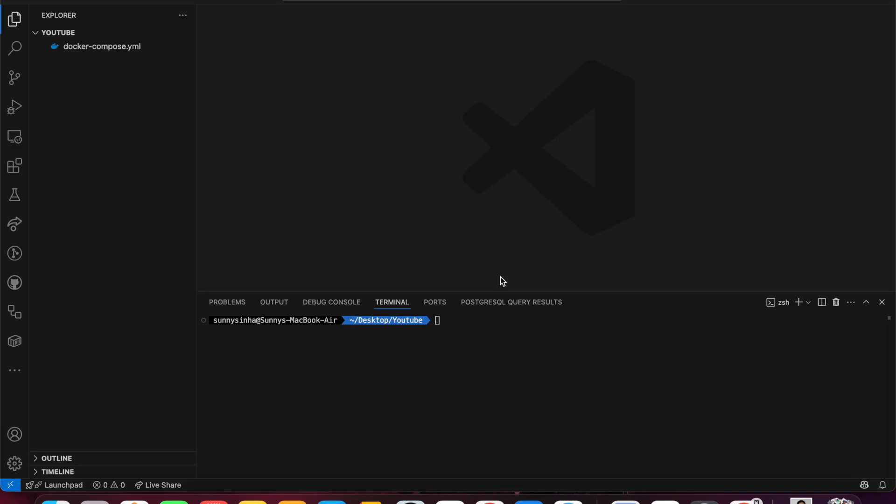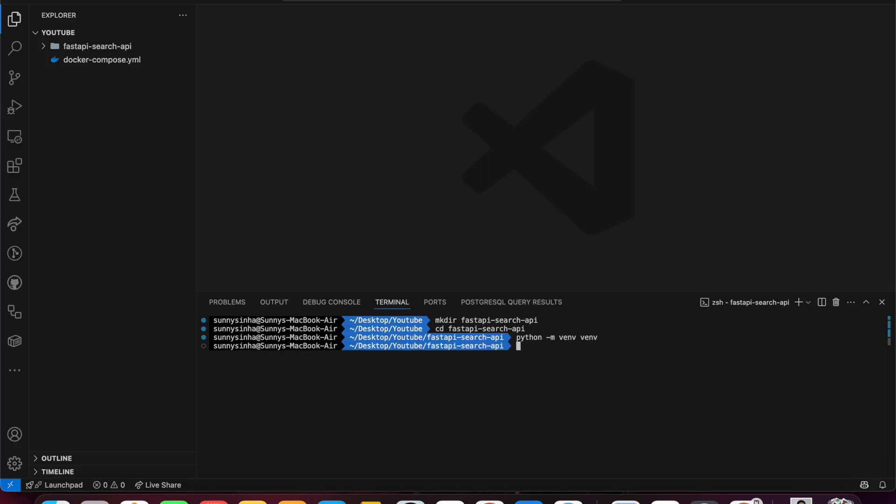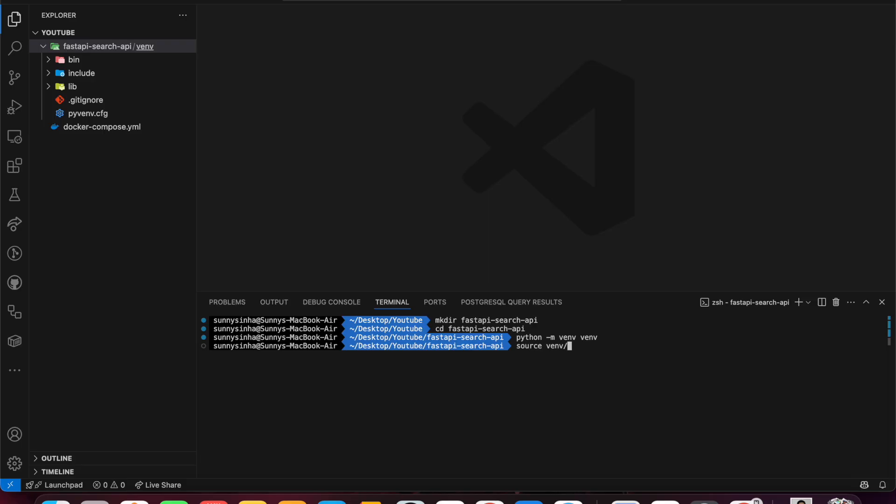Let's start with setting up our project. I have created a folder called fast API search API. Now we'll need to go inside this folder and create a virtual environment using python -m venv venv. You can see a virtual environment is created. Now we'll activate it using source venv/bin/activate.